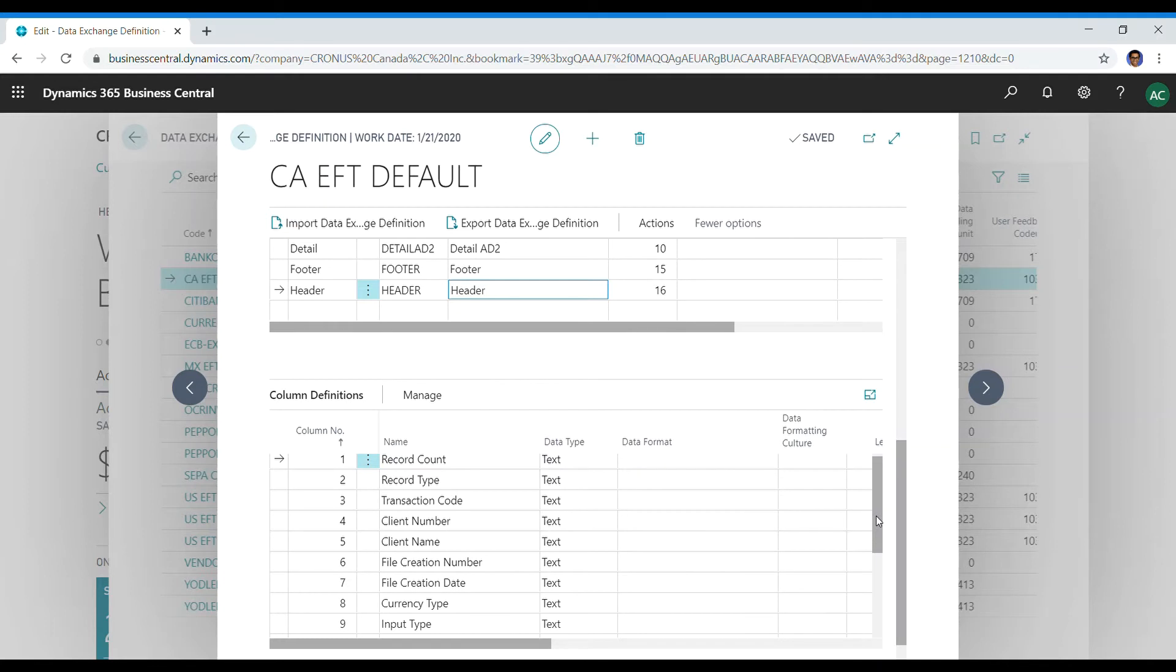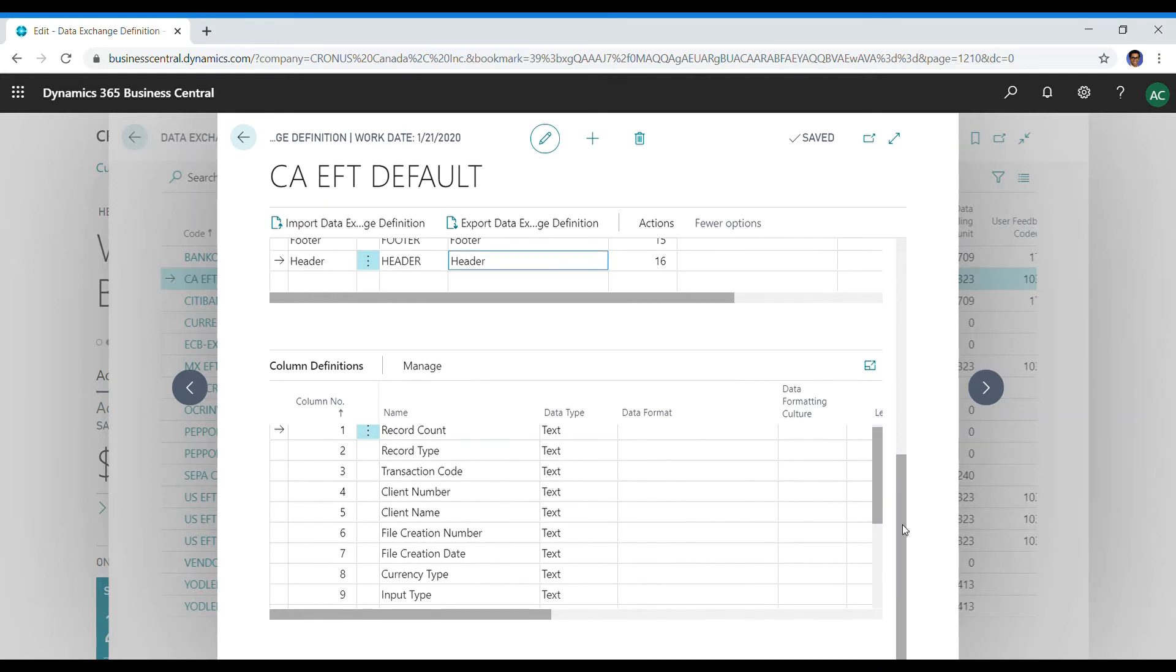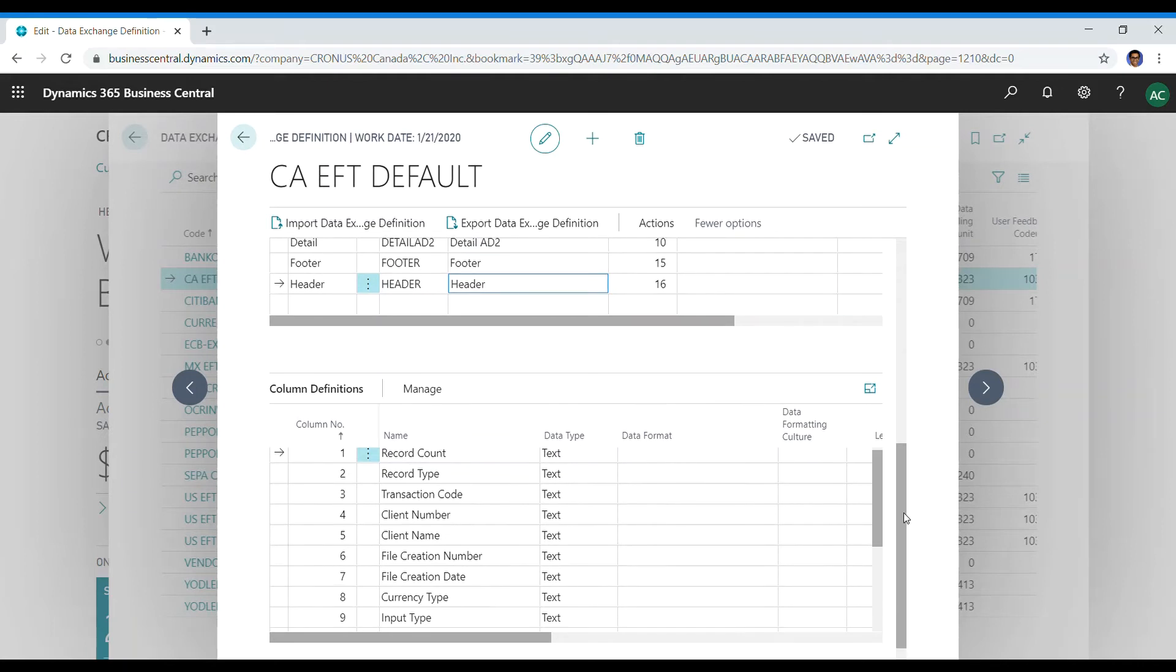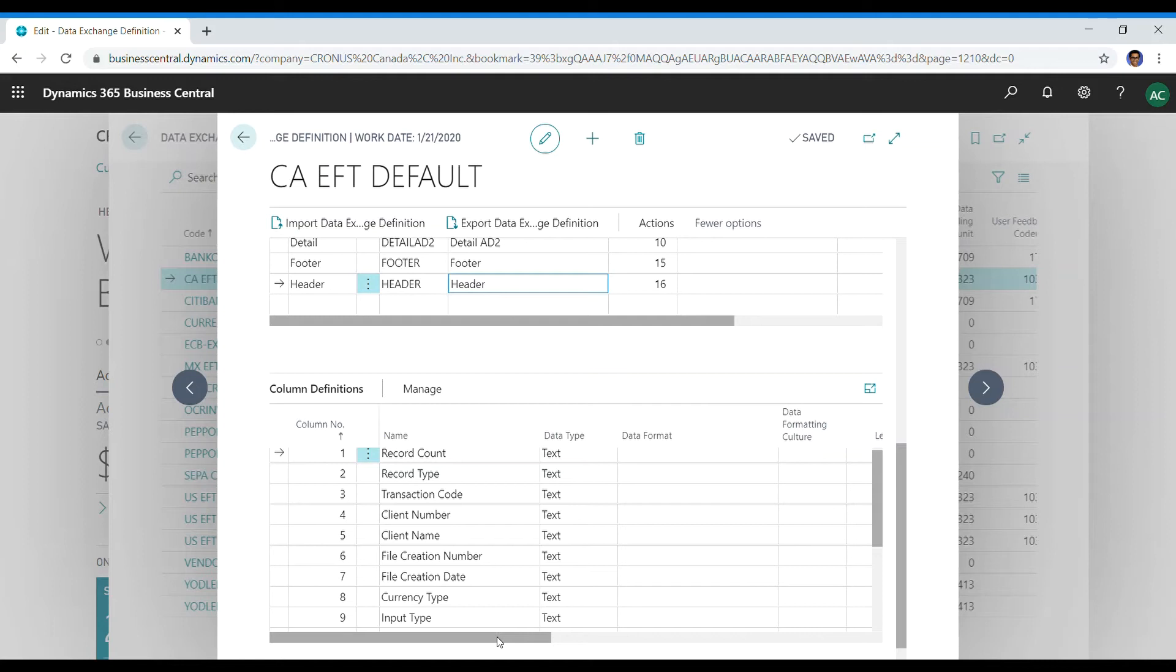These need to reflect each other obviously, and that information you should get from your client, from the bank, and from the PDF. So it's not some number that you just come up with. All of this coincides with the PDF document. It's a matter of you taking that information and translating it into Business Central.